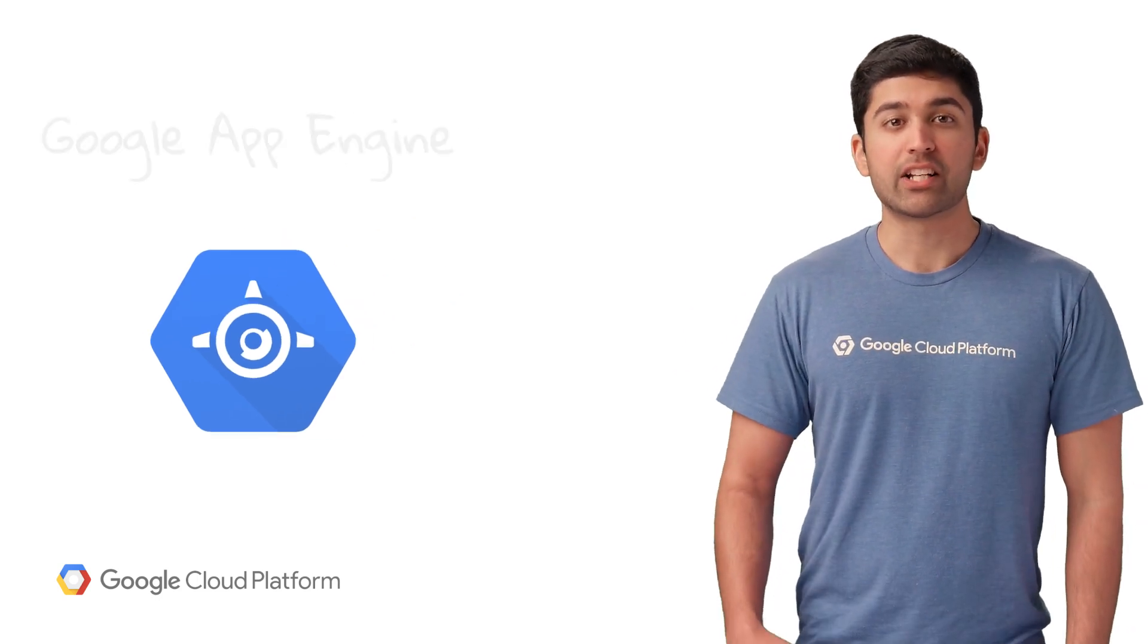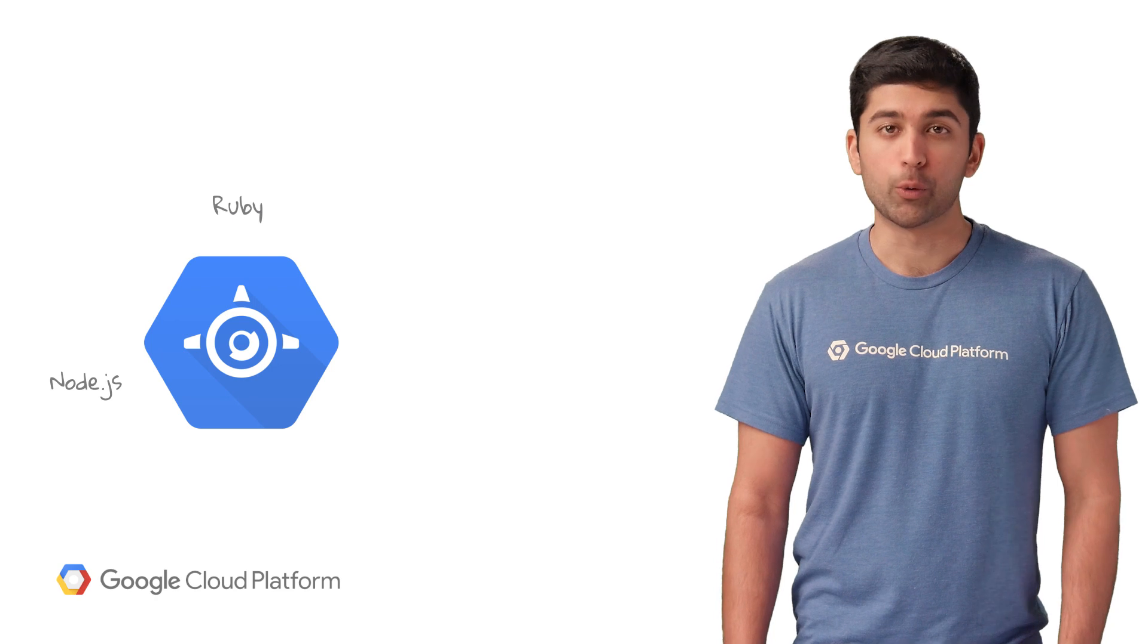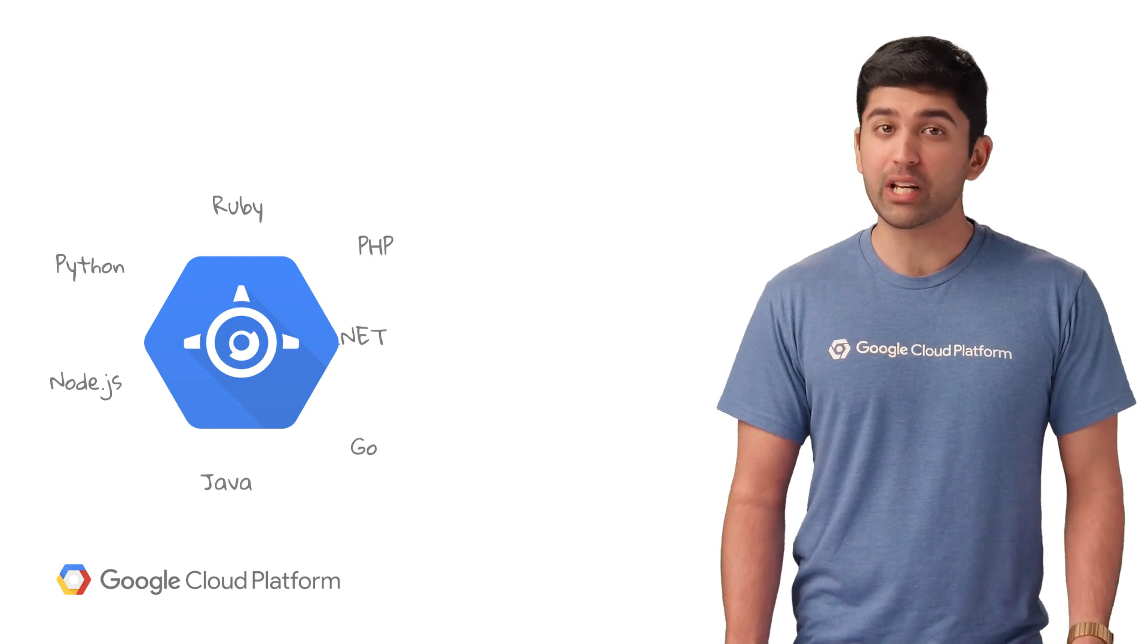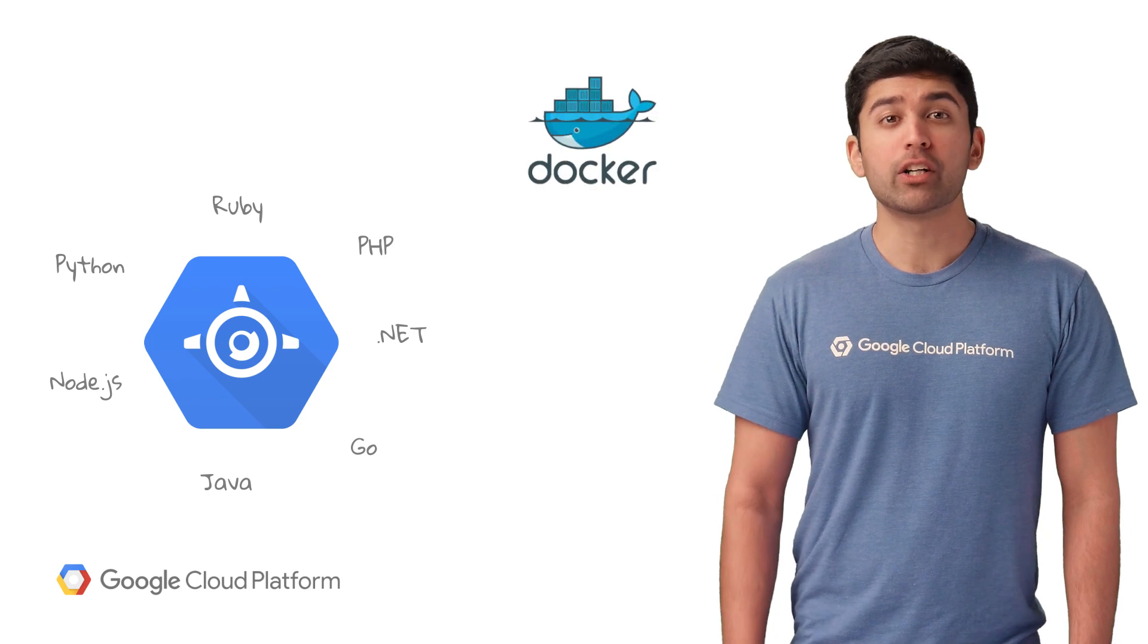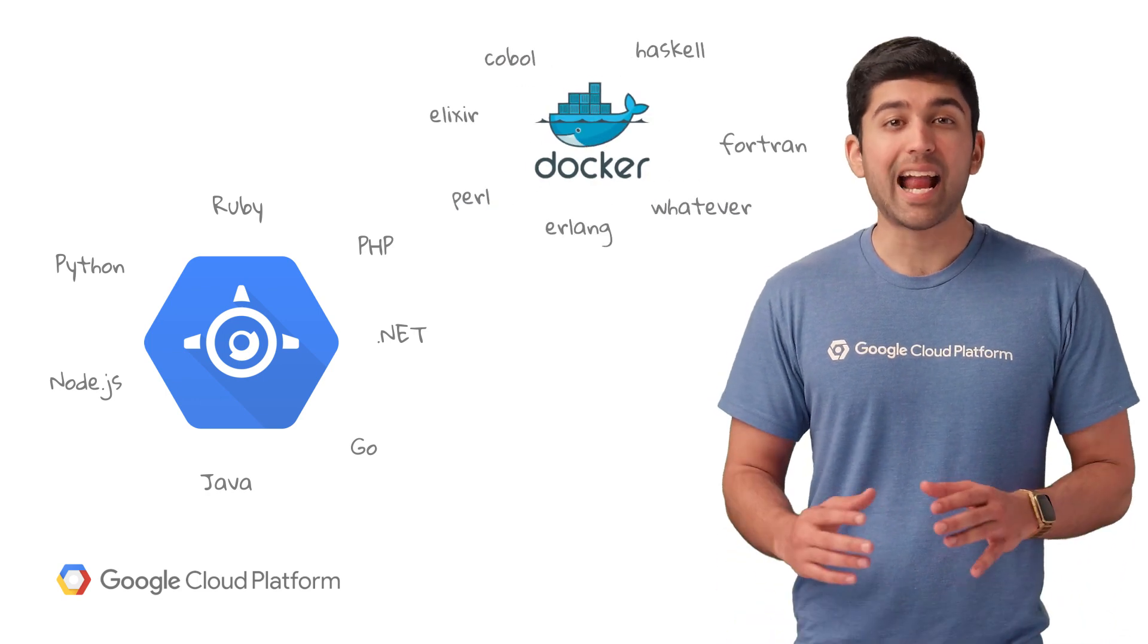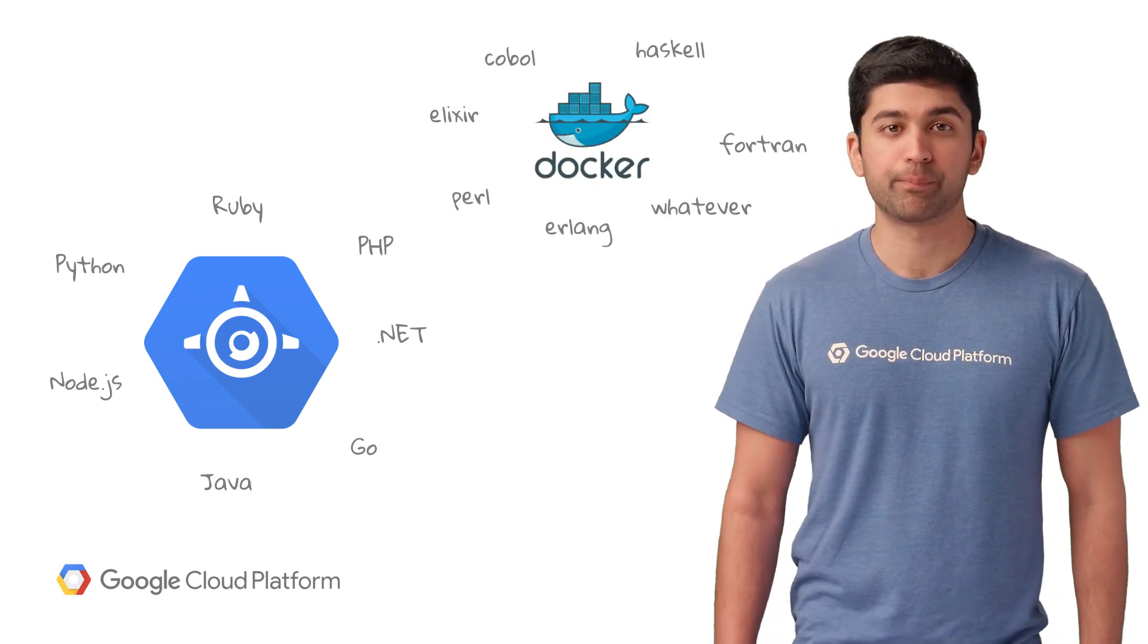You can get started today with Node.js, Ruby, PHP, Go, Java, Python, or even .NET. And if that's not enough, you can bring your own custom container using any programming language or library.